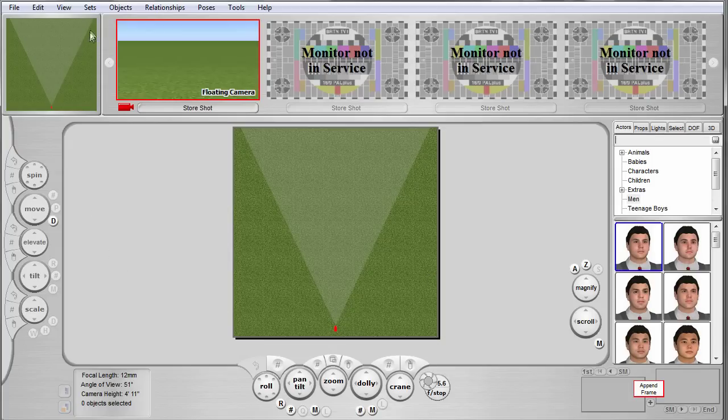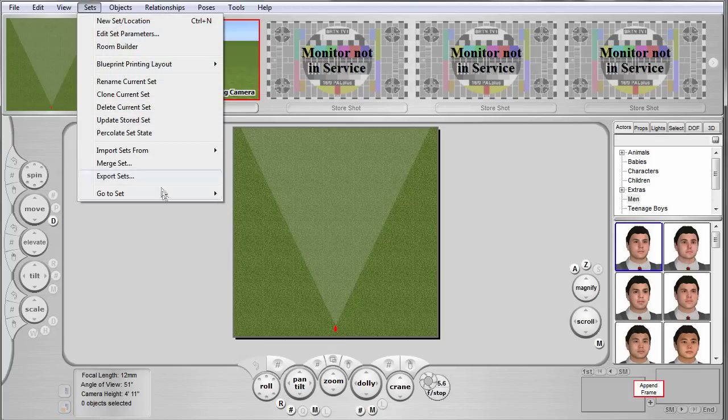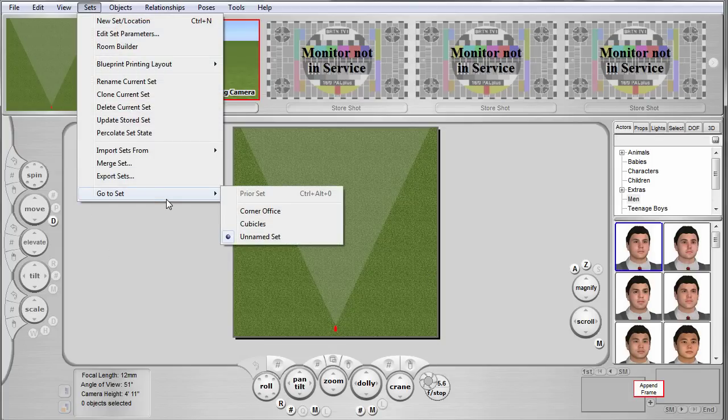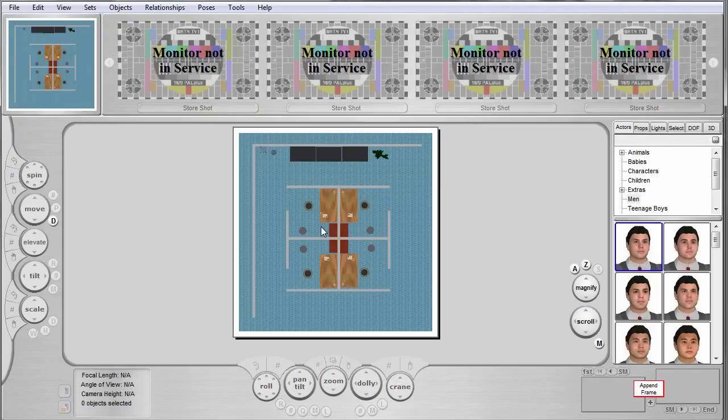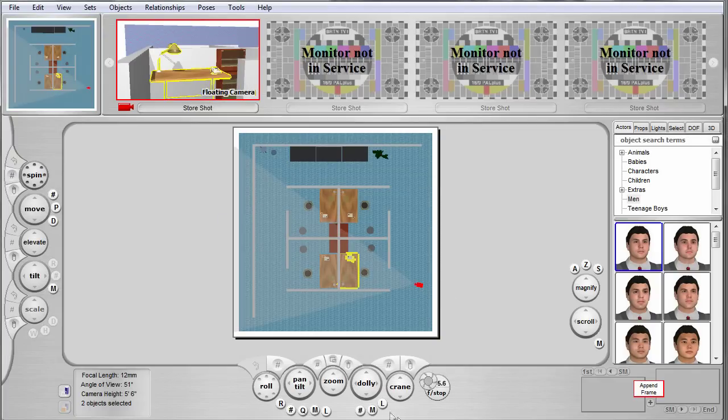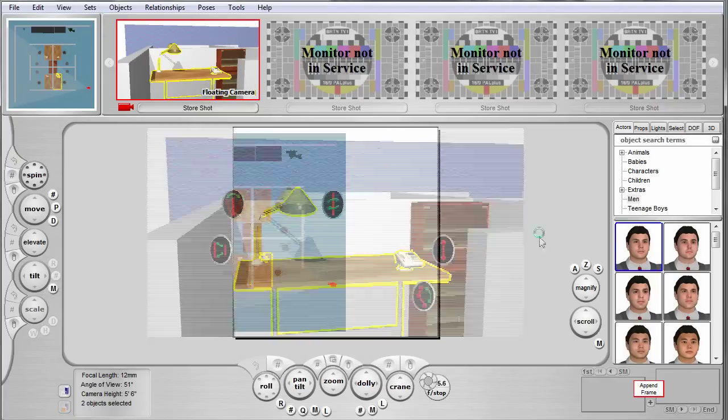To actually go to that set, go to the sets dropdown menu. At the very bottom, there is a 'Go to Set' function. Hover your mouse over that, the sub-menu will appear, and you can choose which set you want to go to.